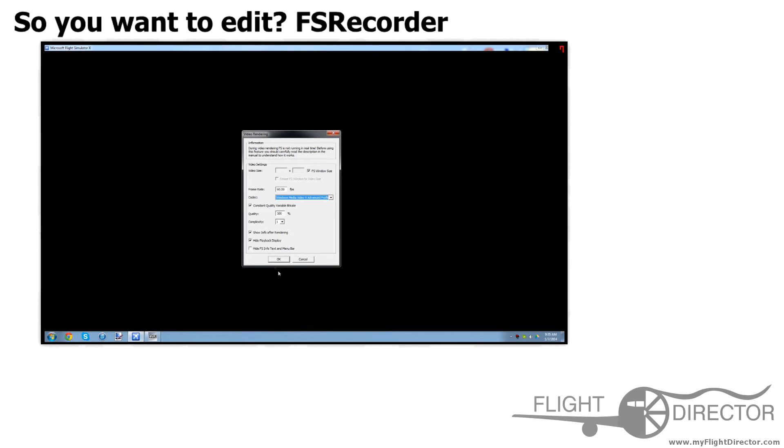Anyway, for those of you who know FS Recorder, there's always this little bar right here that shows how far you're in through the replay. That would hide that bar right here.